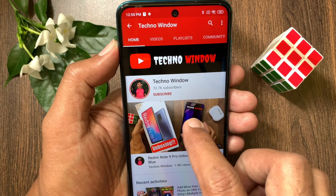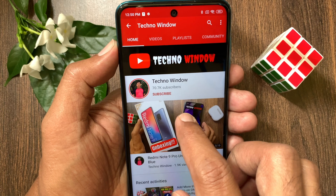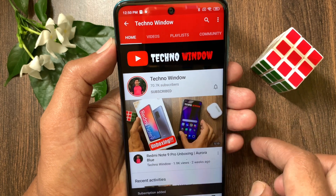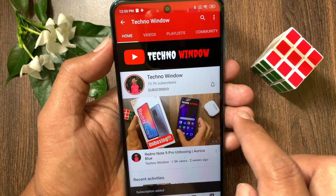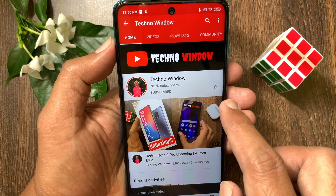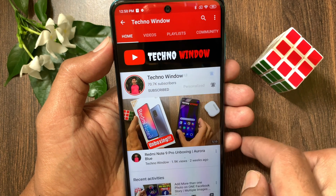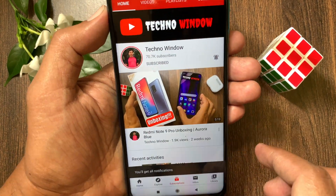Hope this video helped you. Please subscribe to my channel by tapping the Subscribe button. Also tap the bell icon to receive notifications about all new videos. See you next time. Bye.